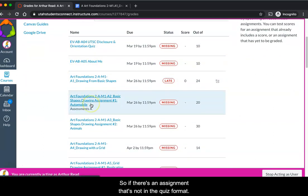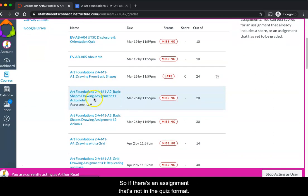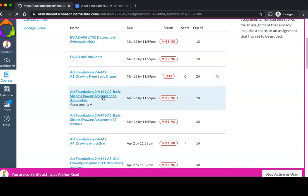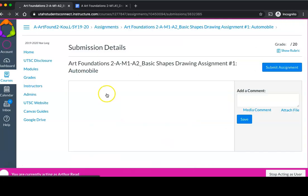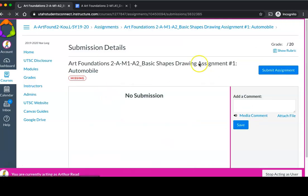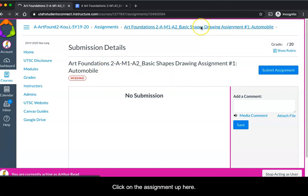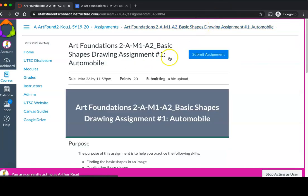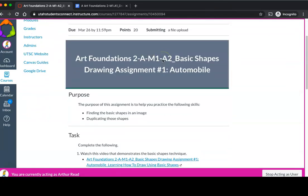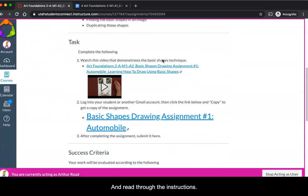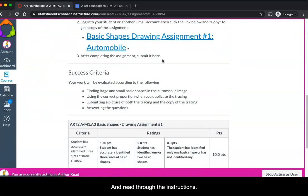If there's an assignment that's not in the quiz format like this one, again I click here, click on the assignment up here and read through the instructions.